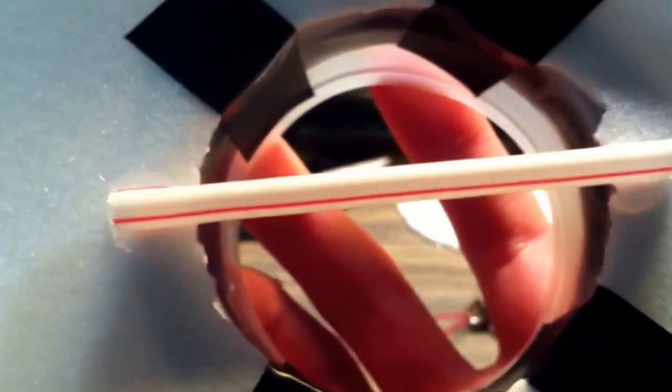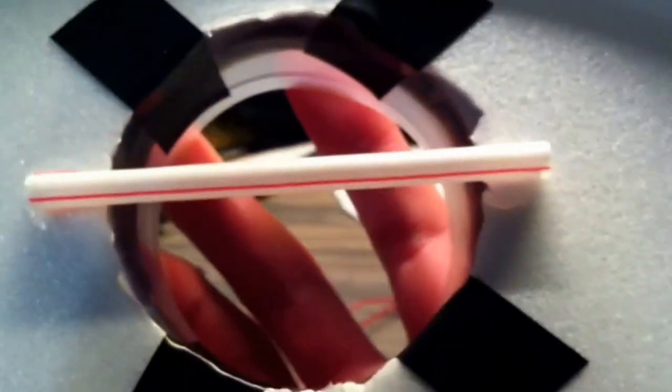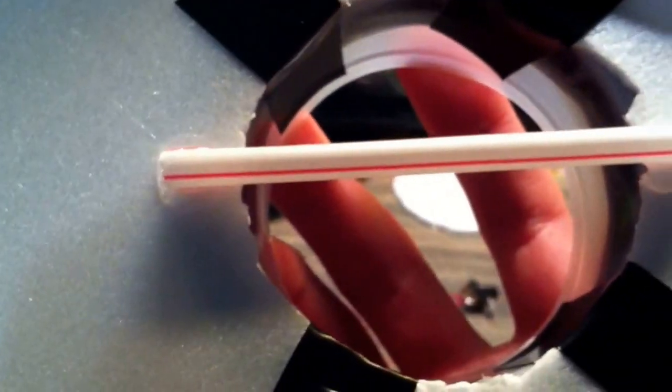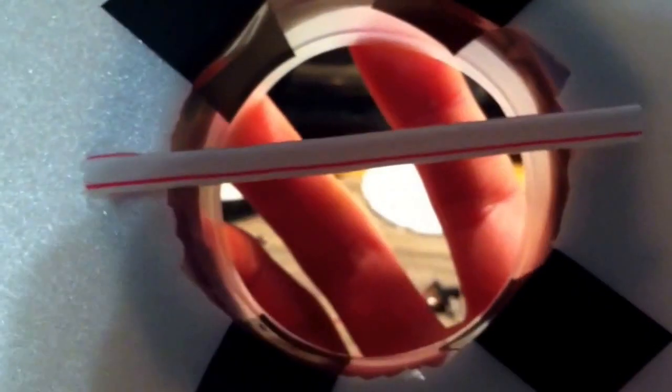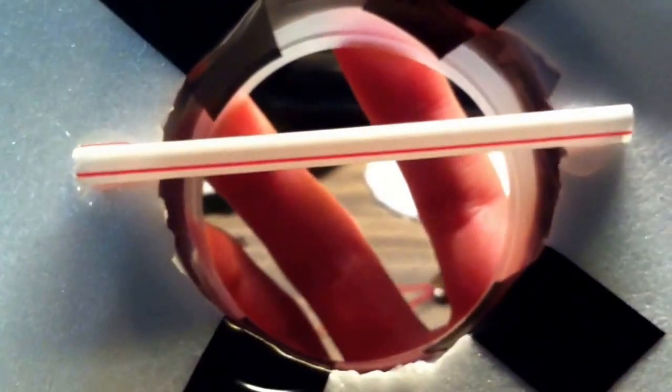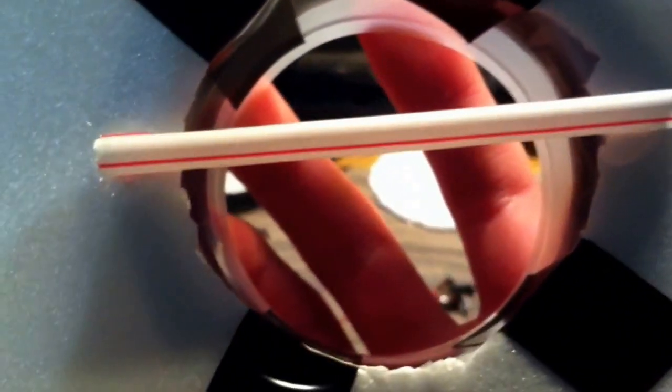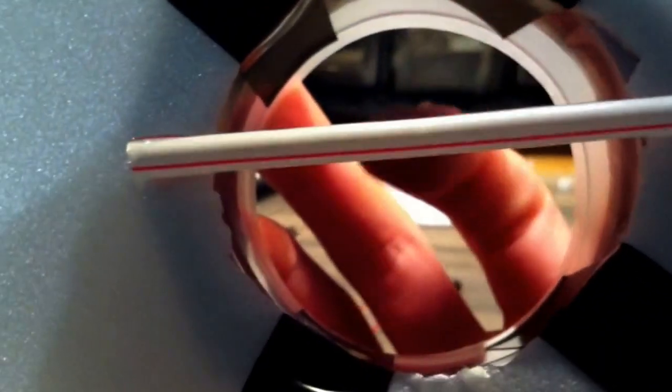You want to take your straw and glue it onto the two sides of the bottom of the plate. Then you want to glue the motor right in the middle.